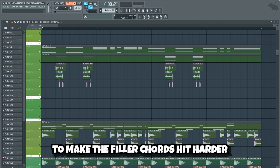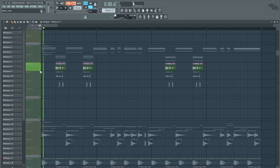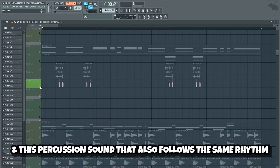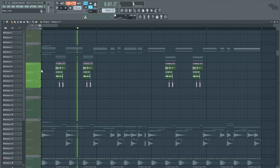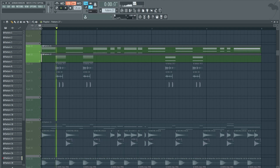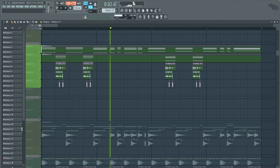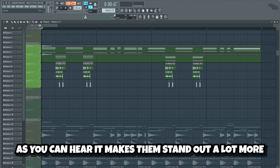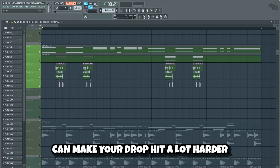To make the filler chords hit harder, I added some sound effects on top. I added these two short effects that follow the same rhythm as the filler chords, and this percussion sound that also follows the same rhythm. This is what the filler chords sound like without the extra sound effects. And this is with. As you can hear it makes them stand out a lot more. Adding small effects like this on top of your melodic elements can make your drop hit a lot harder.